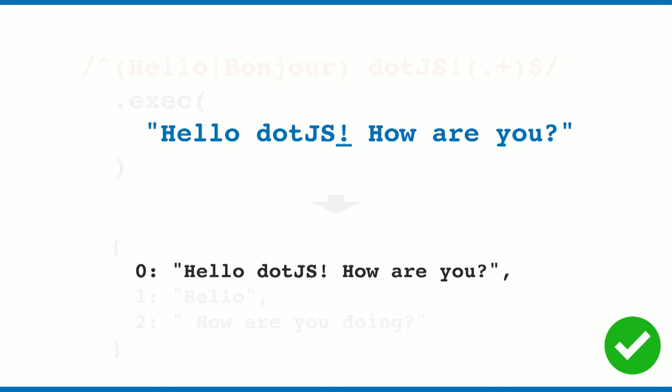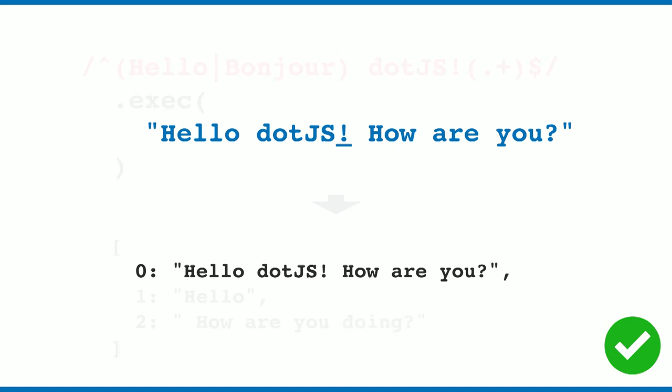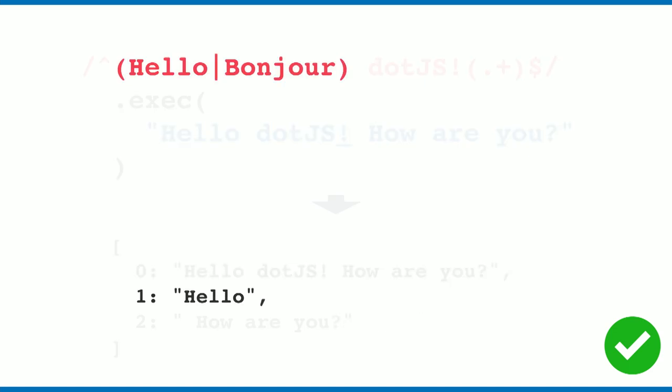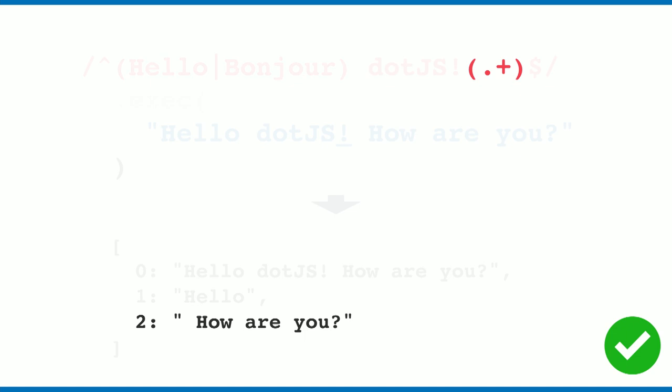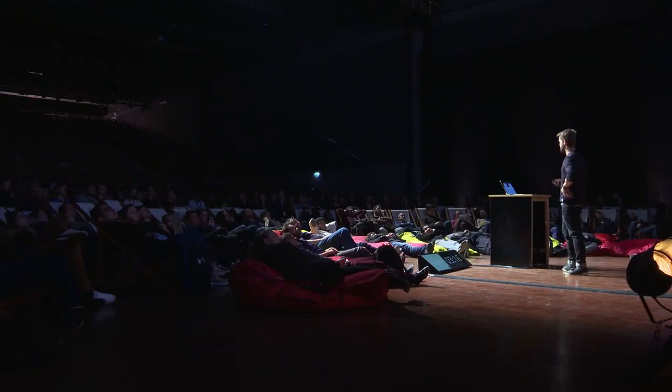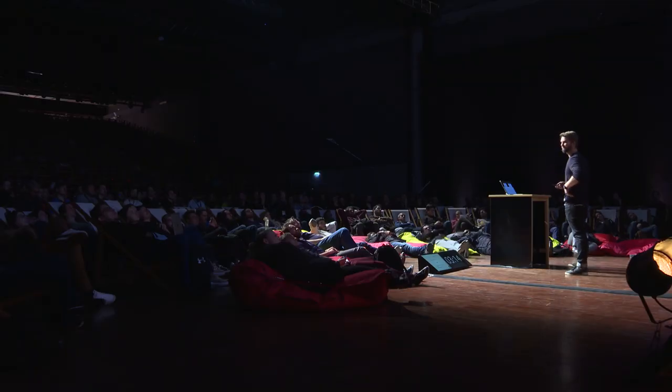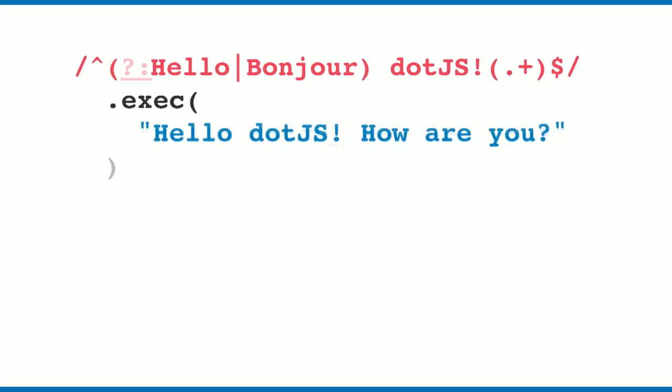We have the overall matching string, the first capture group, and the second capture group. So what if I'm not really interested in the first capture group? What do we do?